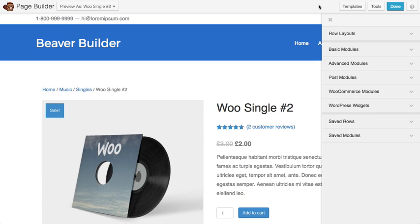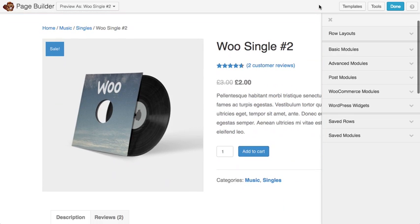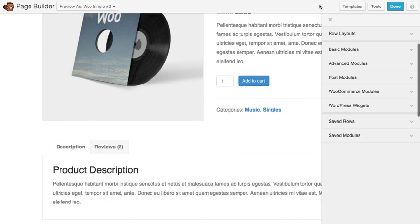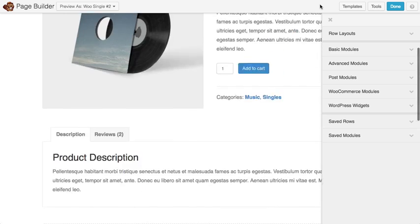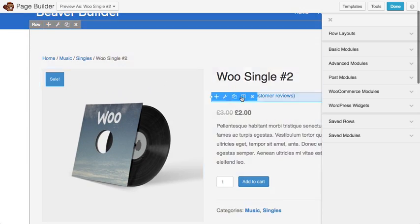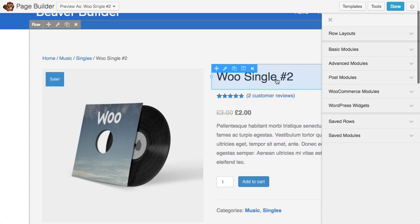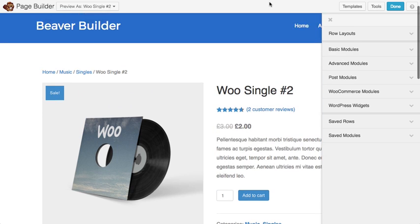And there you go. Now you see that we have what's essentially the default WooCommerce product page look here, and it can all be edited using Beaver Builder.